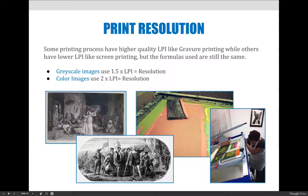Some printing processes have higher LPI — gravure printing, a commercial version of intaglio printing, has a higher LPI than other processes, so your required resolution when applying the LPI formula will be higher. Students sometimes say they were told a printer can output 600 PPI — that means its LPI is much higher than the default for commercial offset lithography. Conversely, screen printing has a much lower LPI, so you might only need to prep an image to 150 or 200 resolution for screen printing.